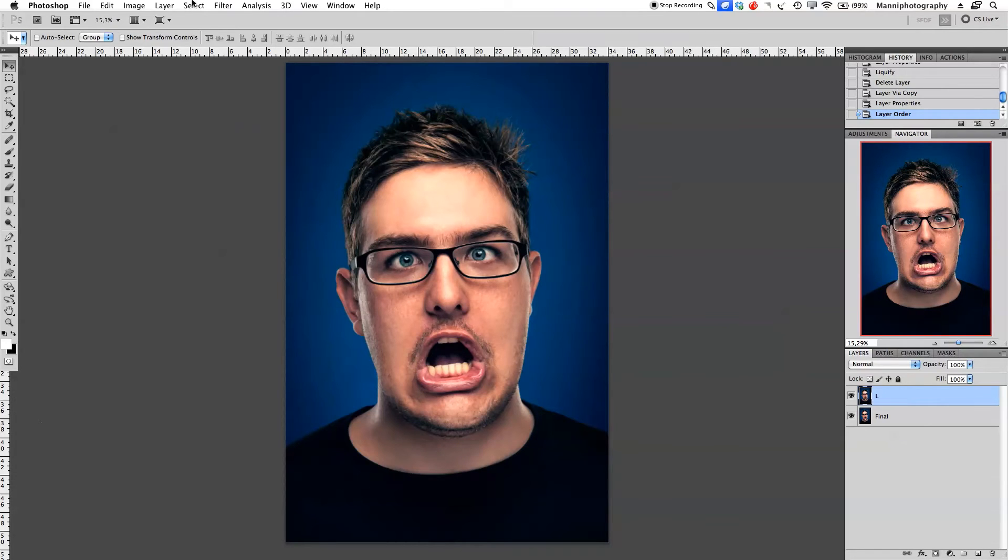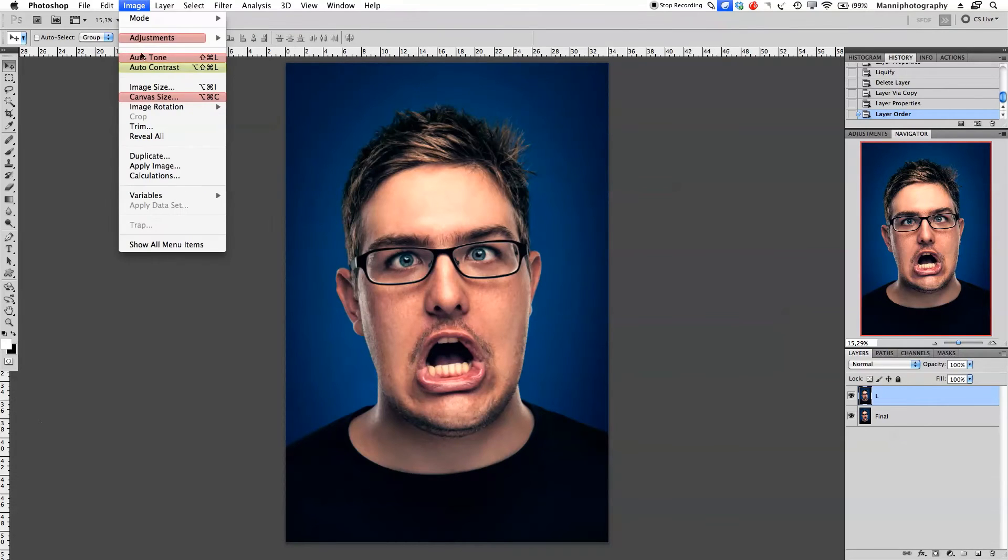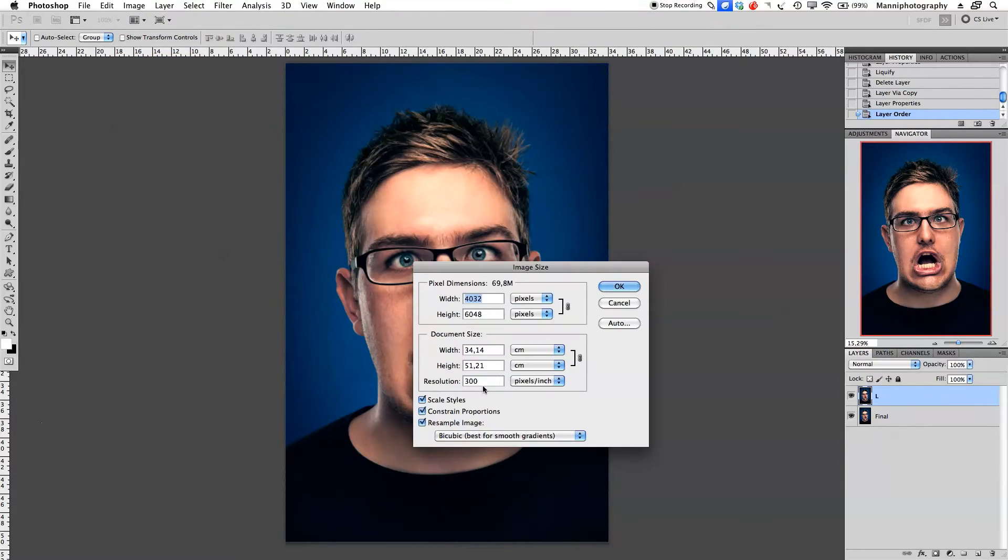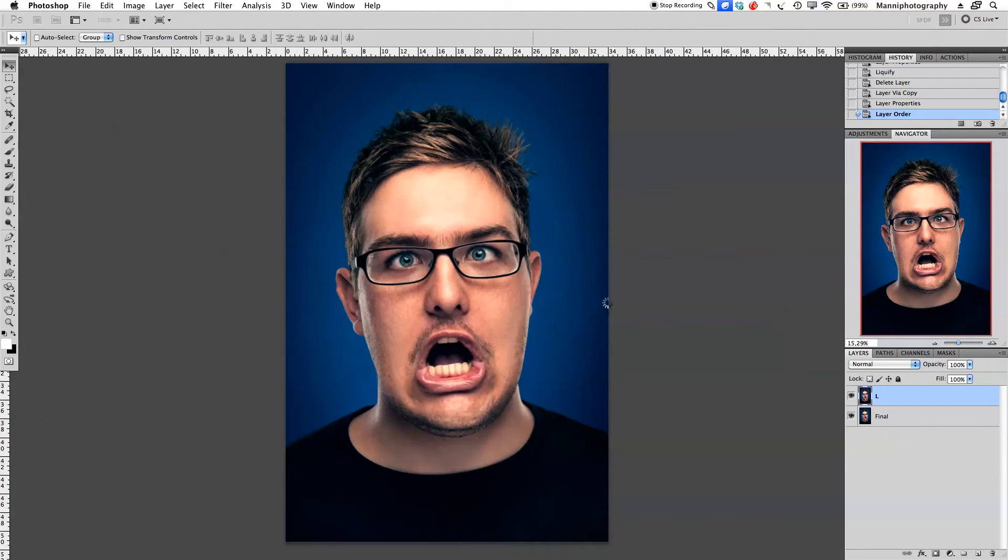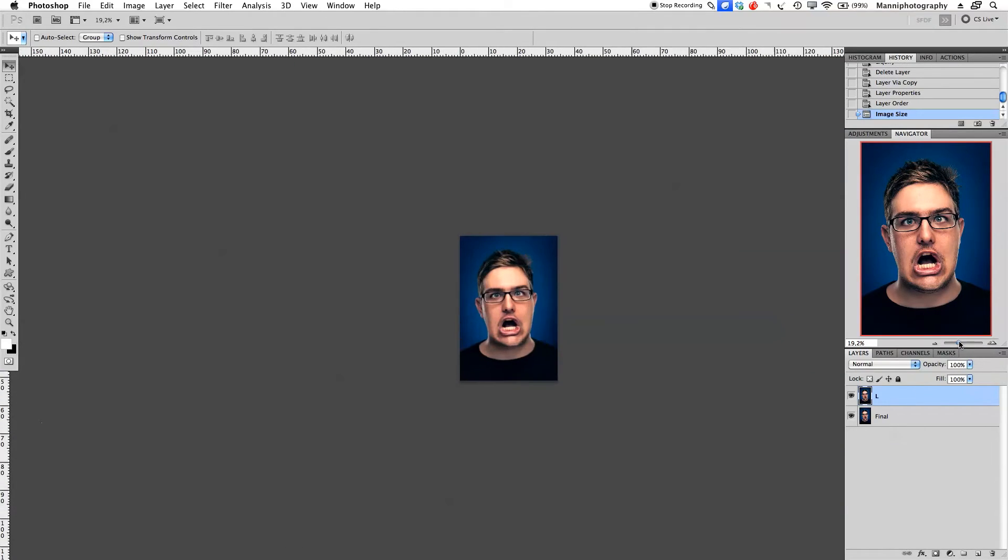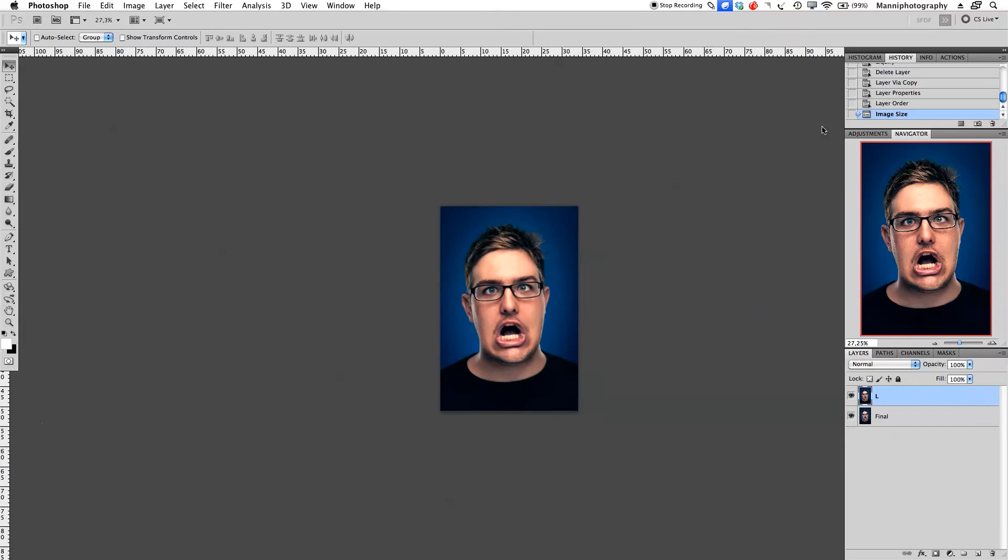Go to image, image size. Under resolution I'm going to set it to 72 dpi. As you can see, Photoshop is rendering it down completely. Our complete image size or canvas size is now down to 72 dpi.